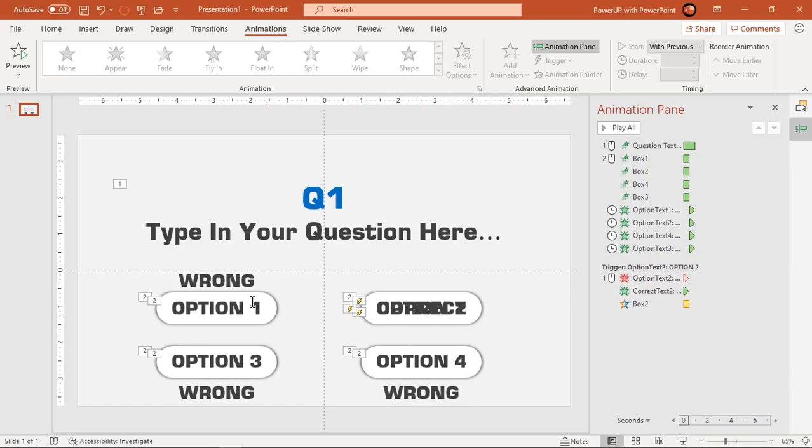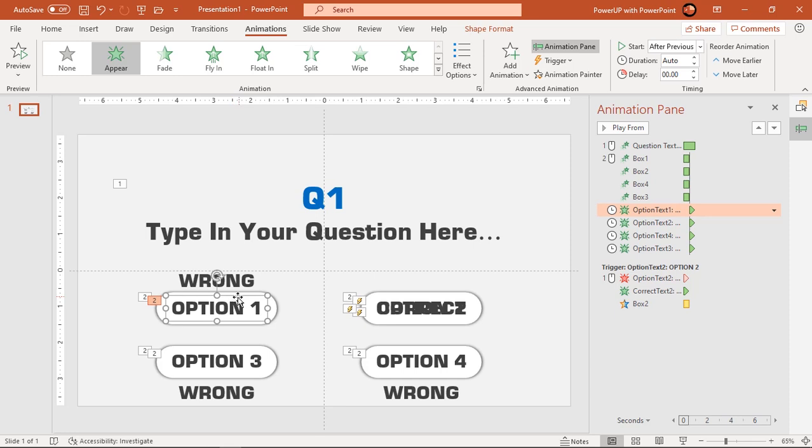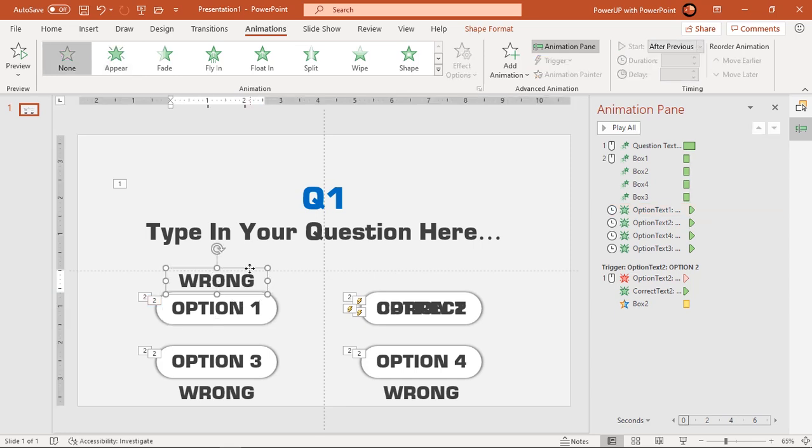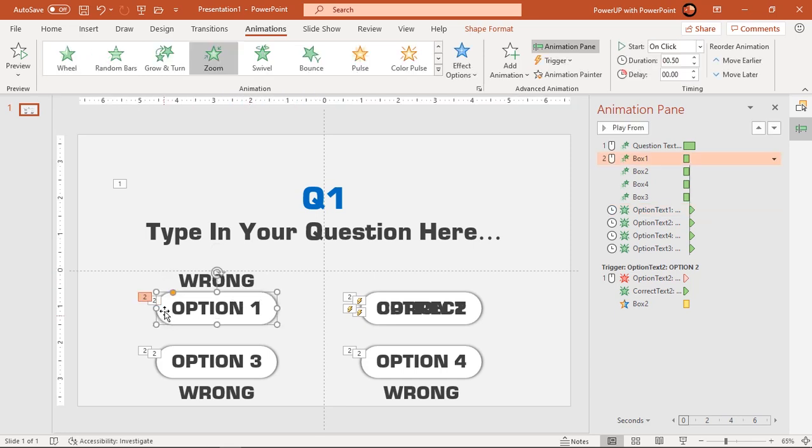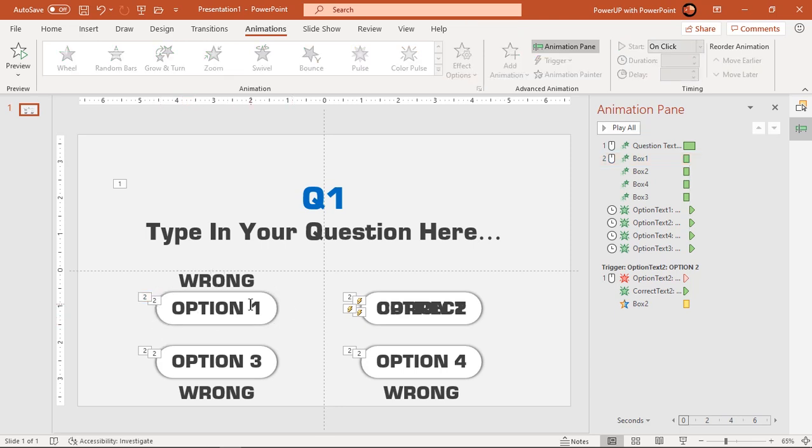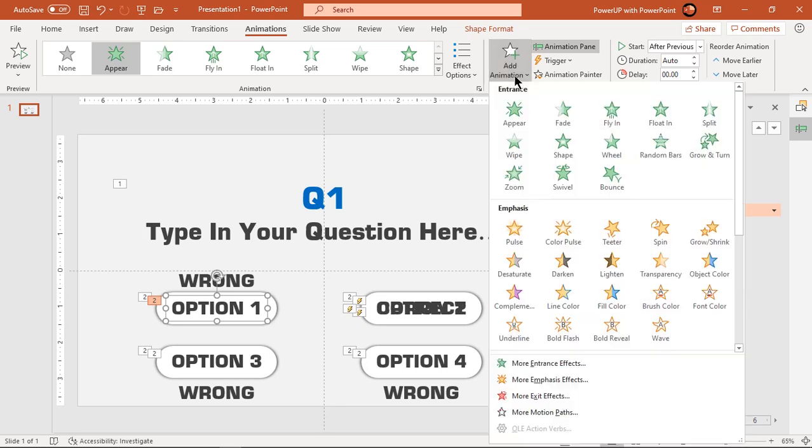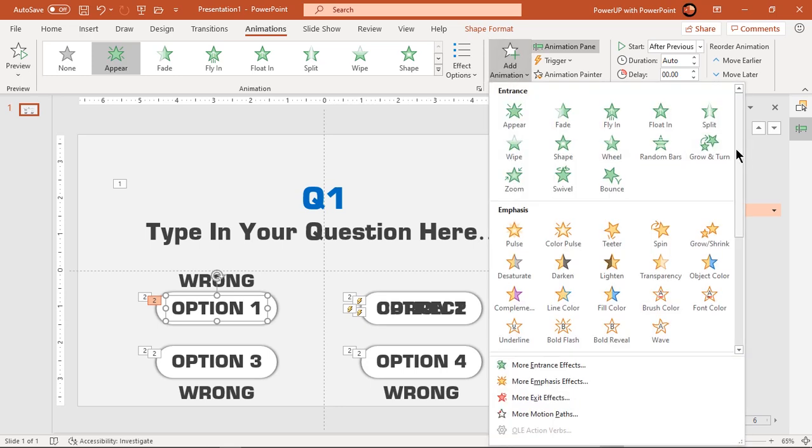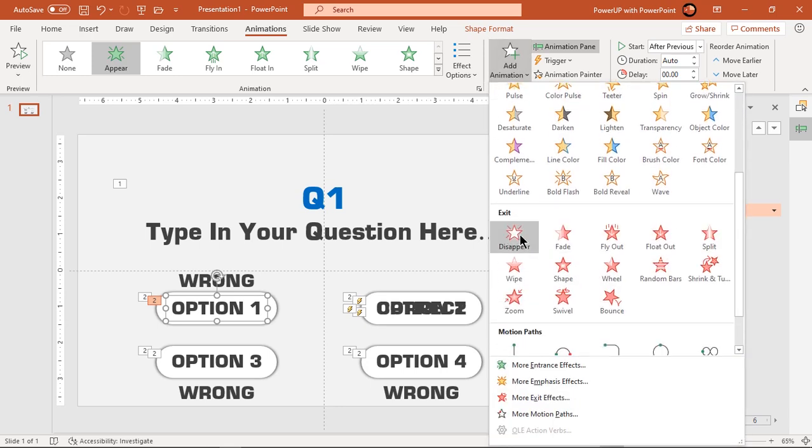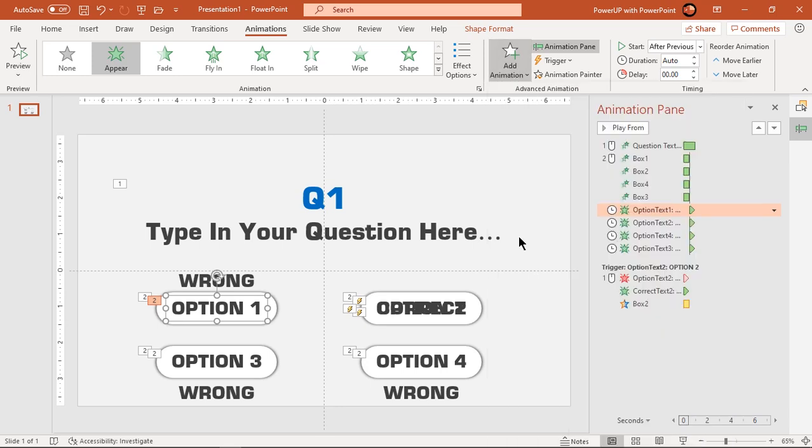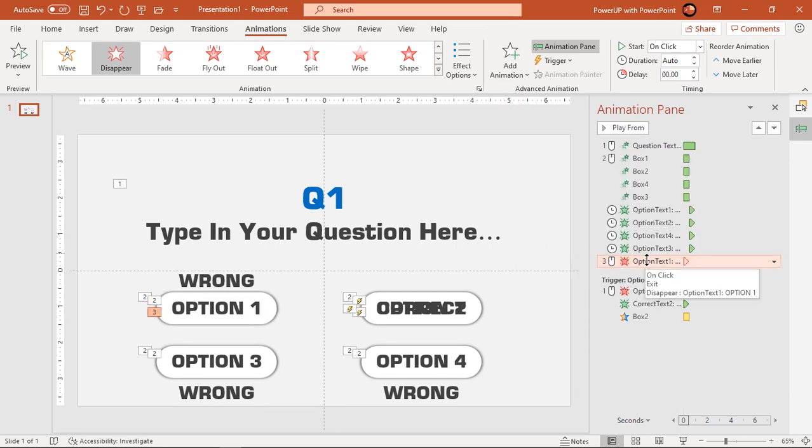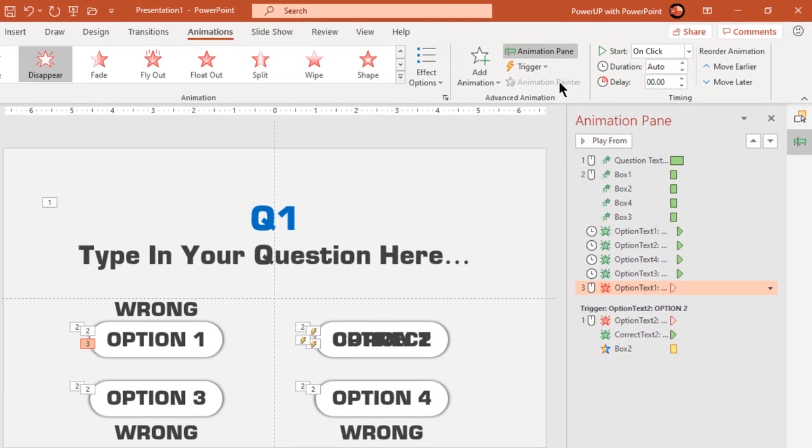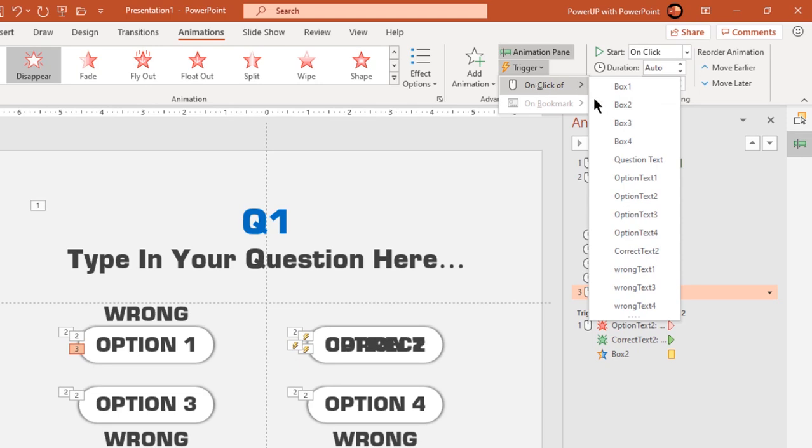Similarly when user clicks on option 1 text, it must disappear. Parallelly, wrong text field must appear and since this rectangle shape is for wrong answer, it must fill up with red color. So select option 1 text field and apply disappear animation. Go to trigger option and then select option 1 text.